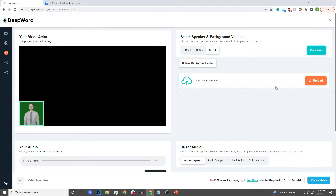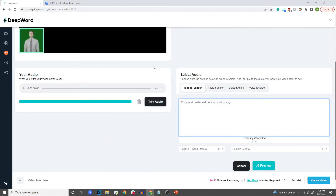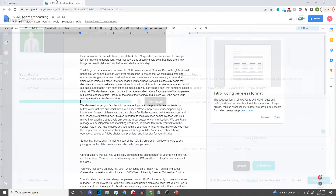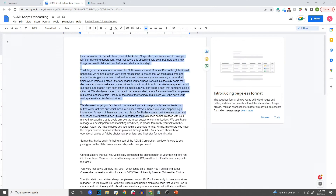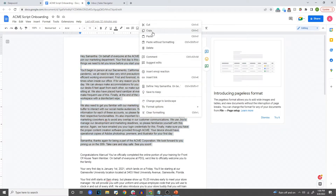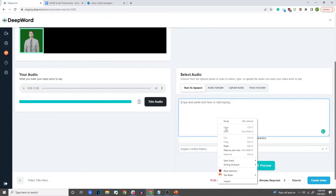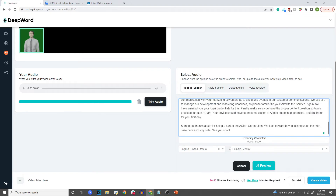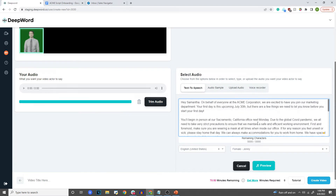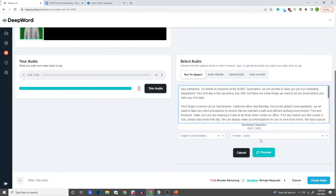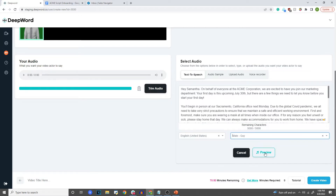So now I'm going to click Next, and here's where I'm going to have to upload my background video. I'm actually going to come back to this. First thing I'm going to do is paste in my script here. So here I have my script. We have that here, and then I'm going to select the voice that I want — 'Guy' in this example. I'm going to click Preview.